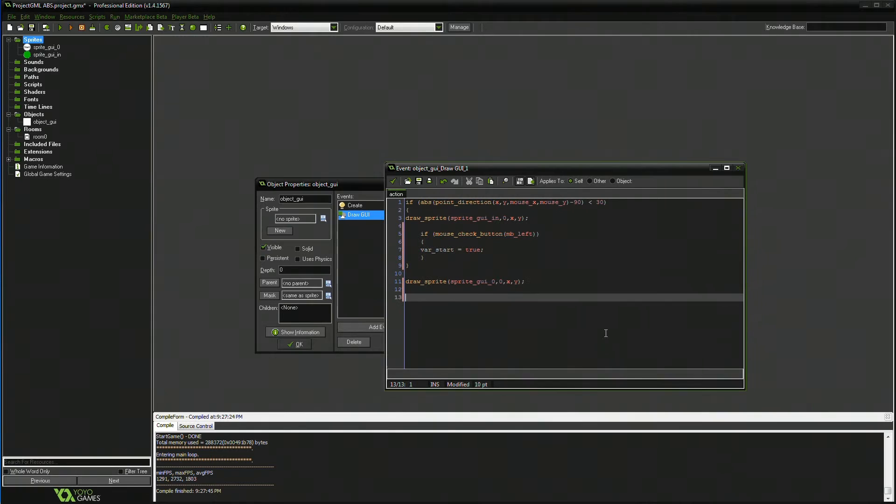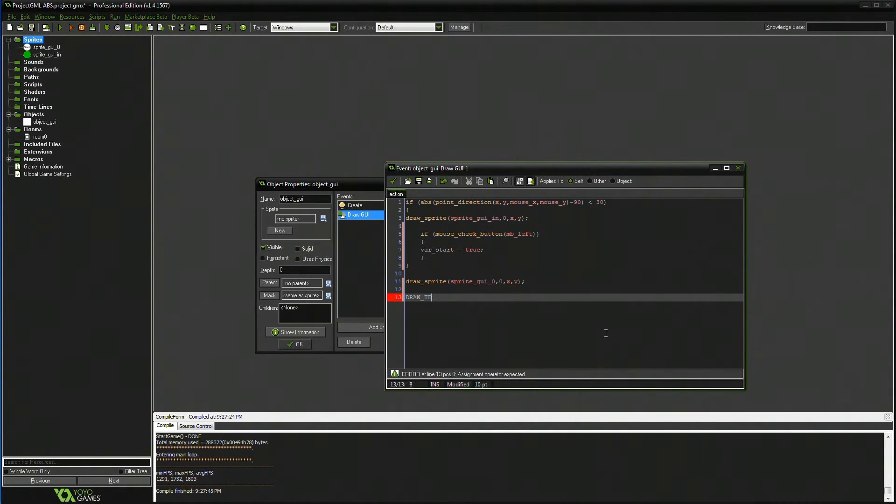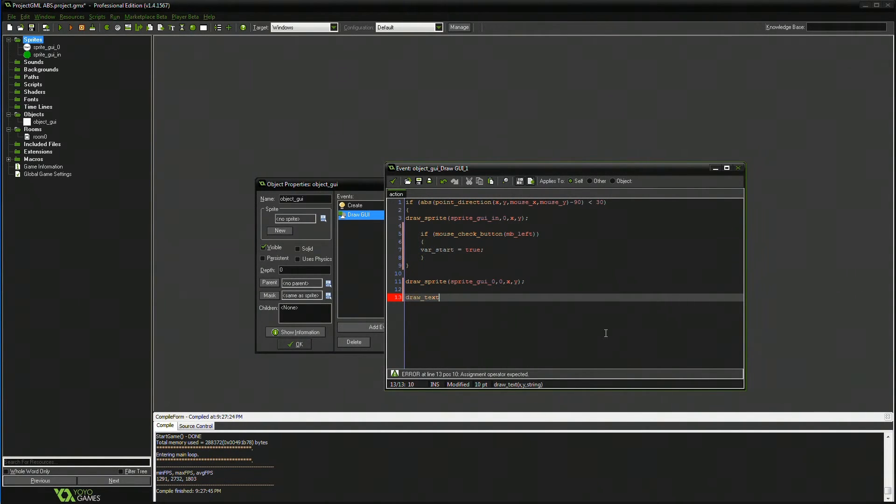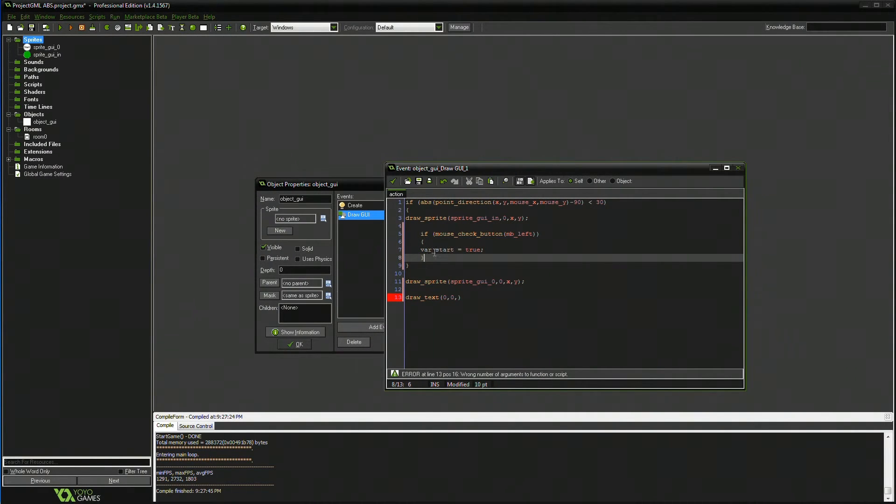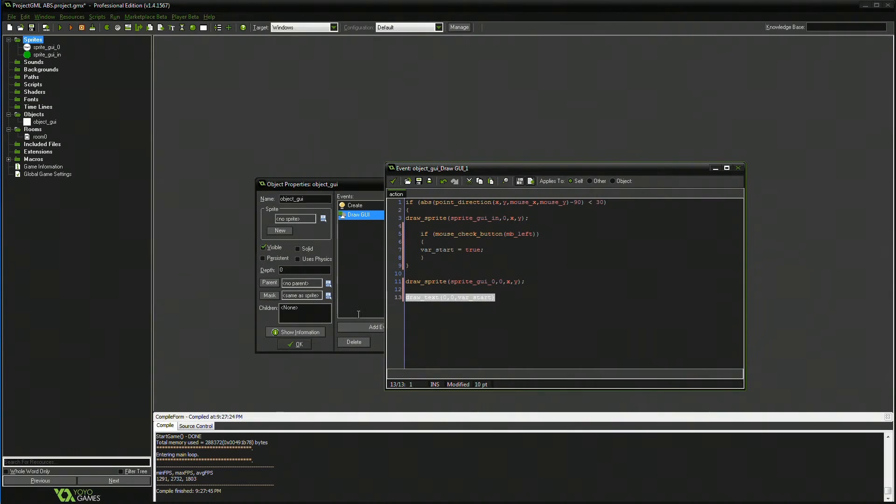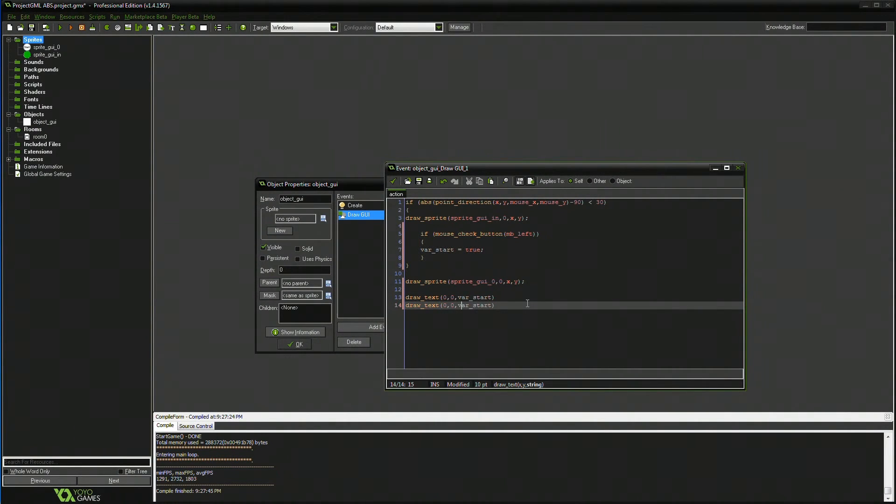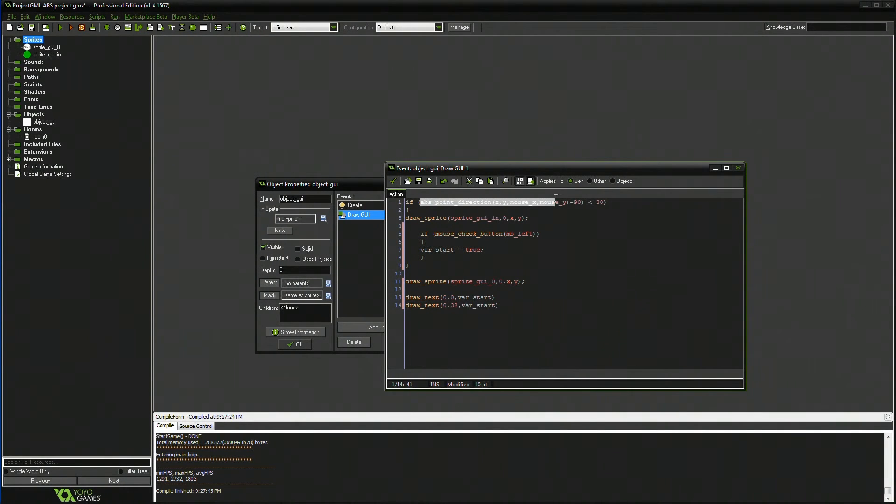So just to prove this works, I'm also going to go draw. Text. All in caps apparently. Draw text. 00. I'm going to draw this value, which is my start, so I can prove it works.